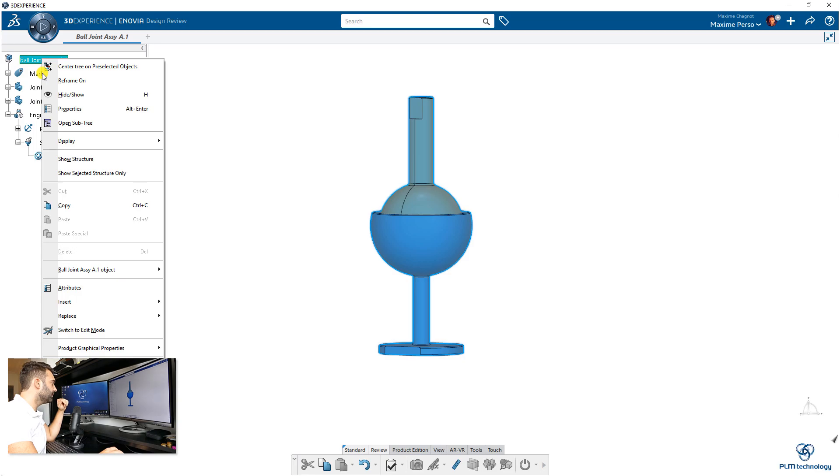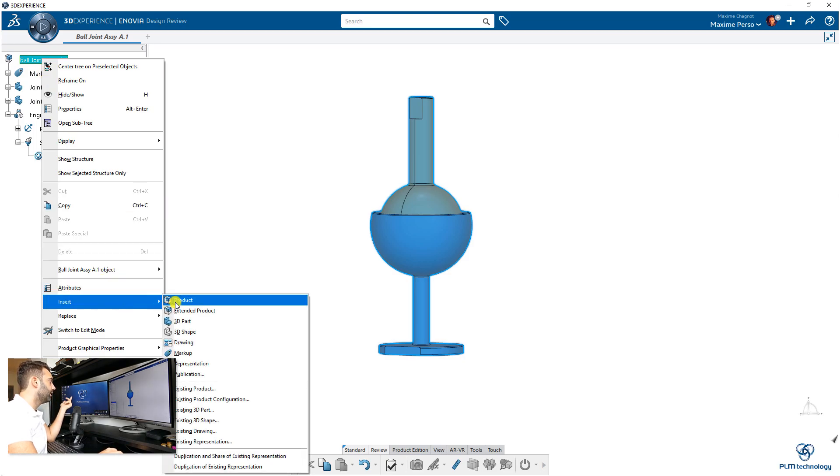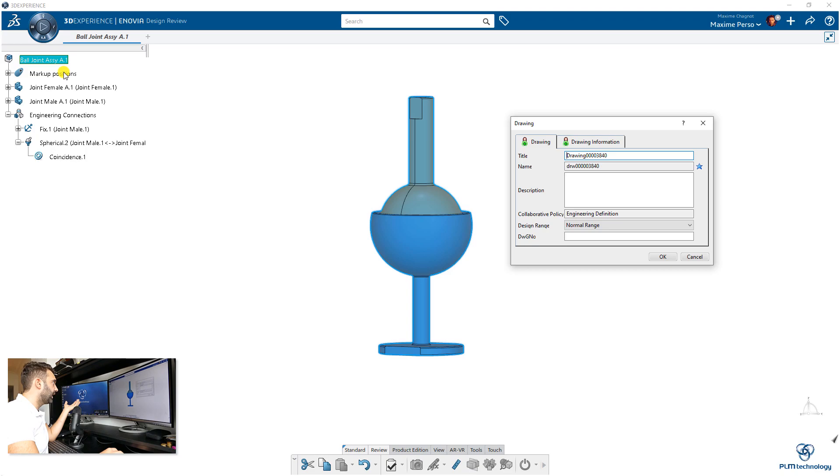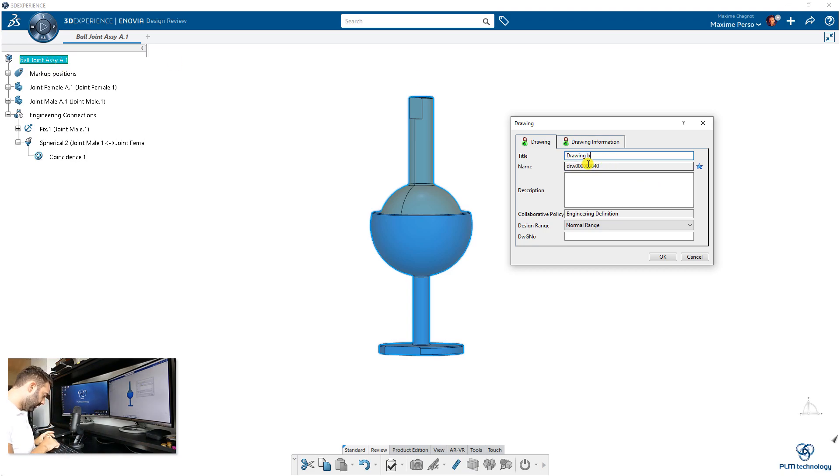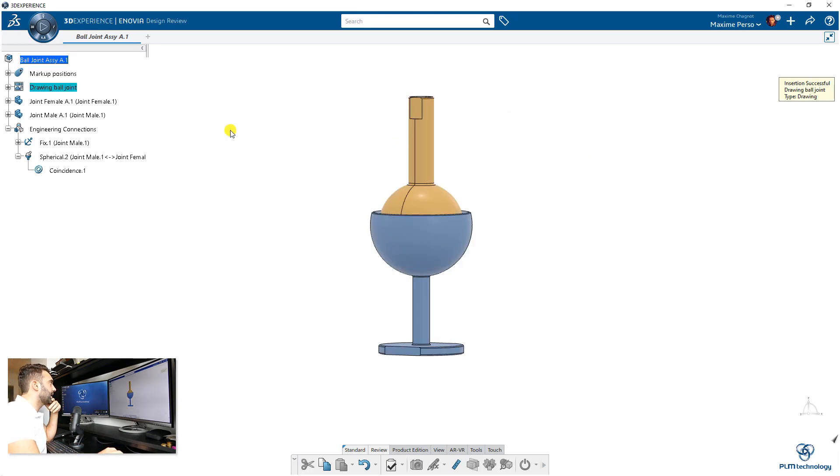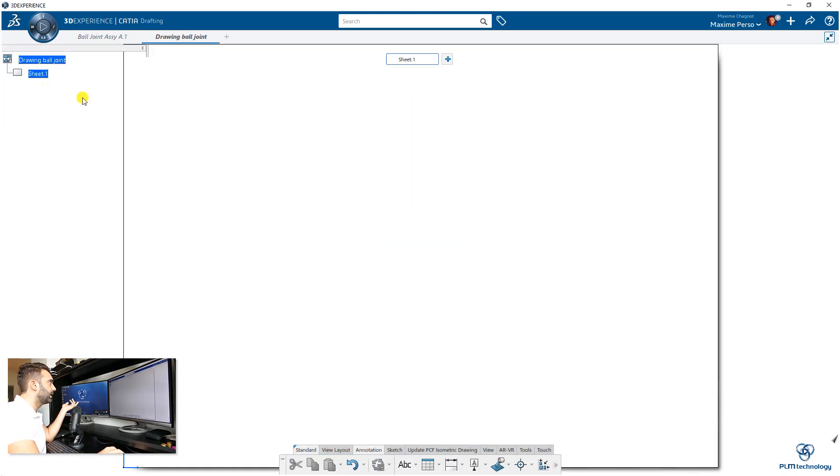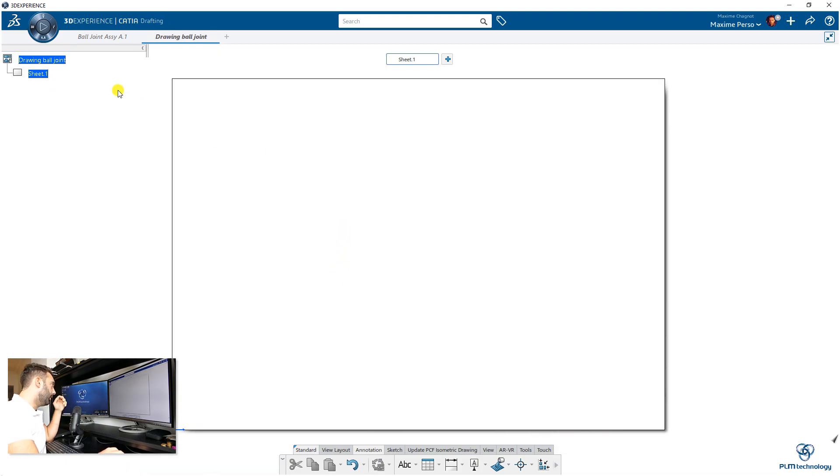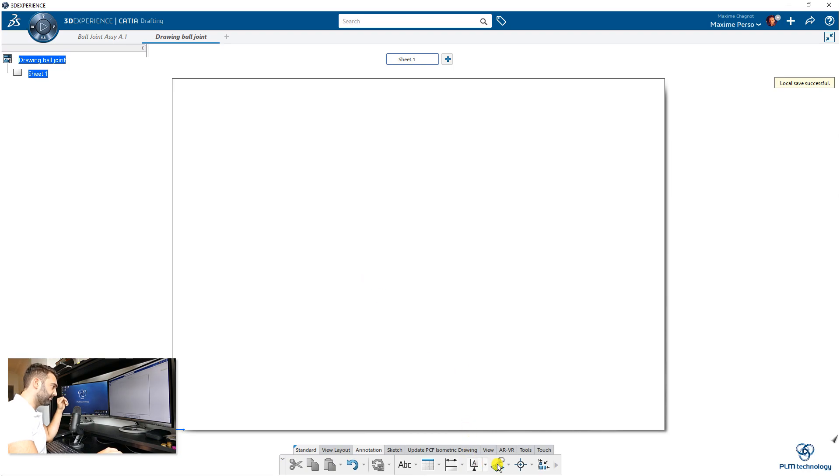Now the second part of the video is to work with the drawing. We insert the drawing in the assembly directly: 'Drawing All Joints,' and click on OK. I will switch to my Drafting app. We are in drafting up here.